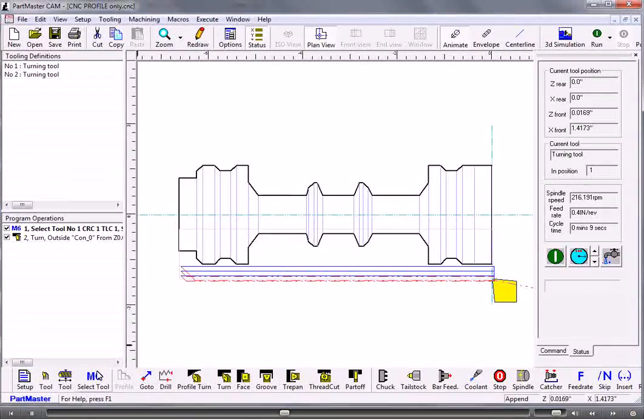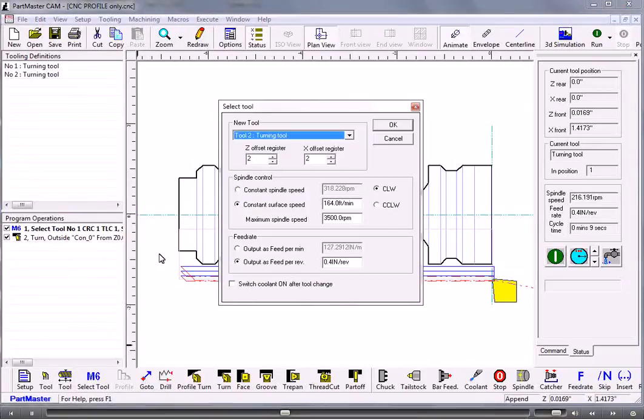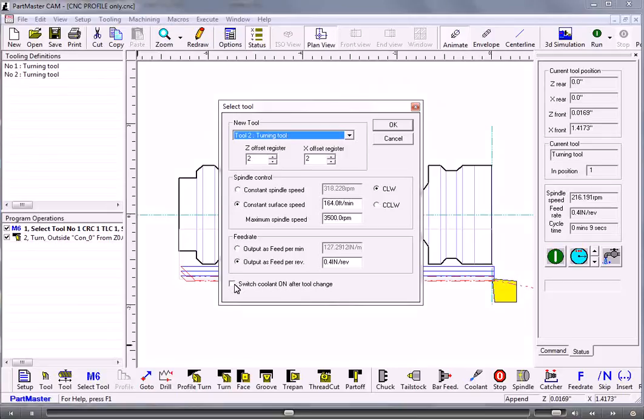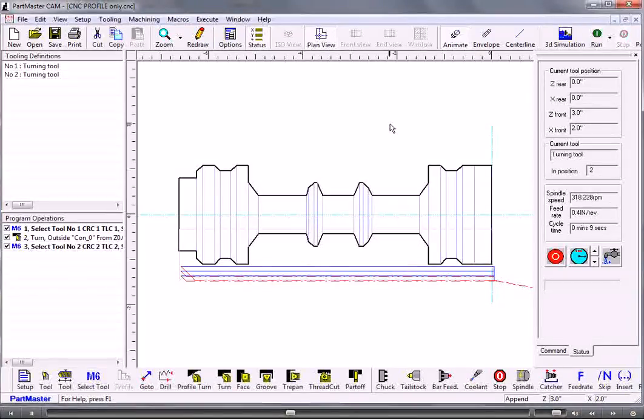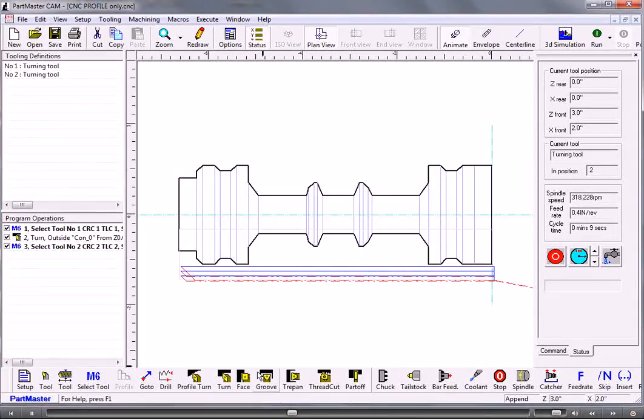So now we select that tool for use. It remembers all the speeds and feeds that we used previously, so we can use those or we can type in something new.